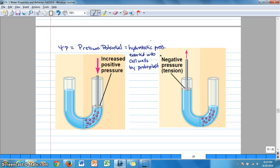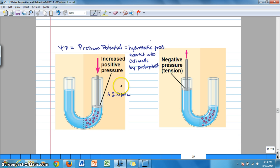On the left here, we're looking at positive pressure. Turgor pressure or pressure potential can be a positive number — for example, positive 2.0 megapascals. This represents the pressure exerted by the protoplast onto the cell walls and therefore back onto the protoplast as a cell is filling with water.